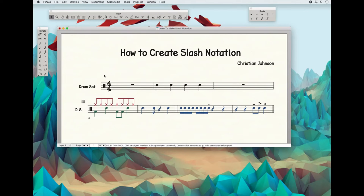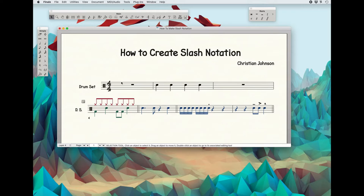I'm going to quickly show you how I create slash notation in my drum charts. The very first thing I'm going to show you is how to get four slashes, or five slashes, whatever, depending on your time signature, to get slashes in a measure.